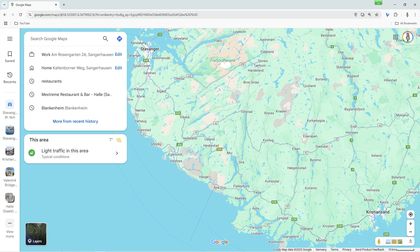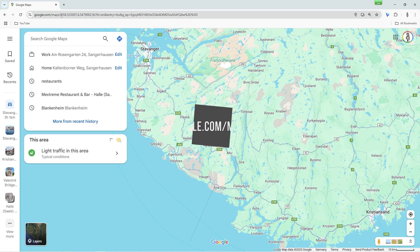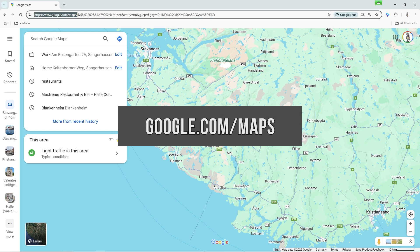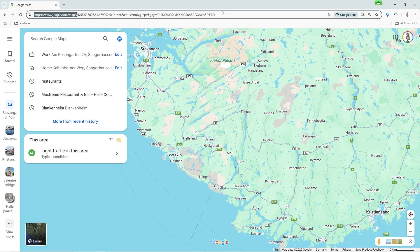To open Google Maps on your computer, simply type google.com/maps into the address bar of your browser, whether it's Chrome, Firefox, or Safari, and confirm with Enter. You are now on the Google Maps website.